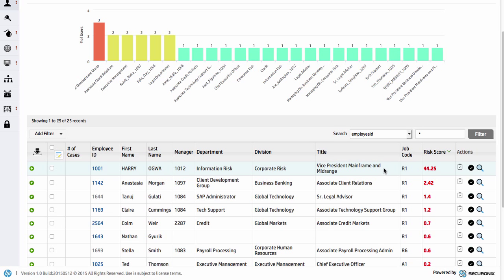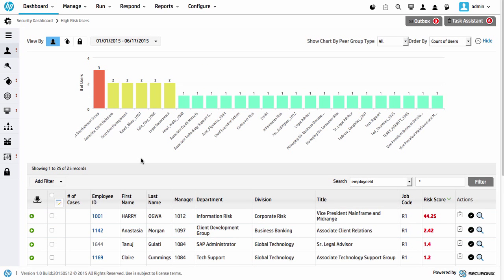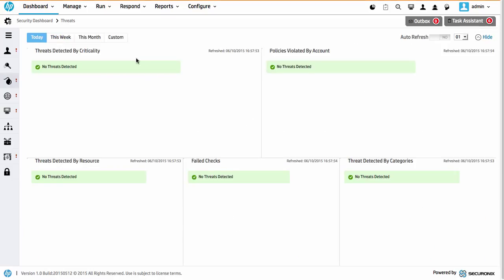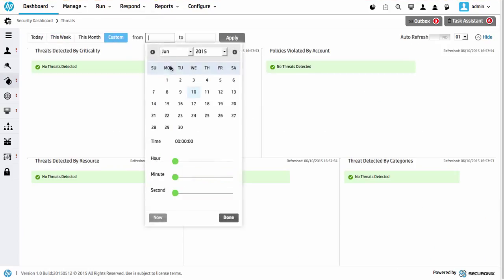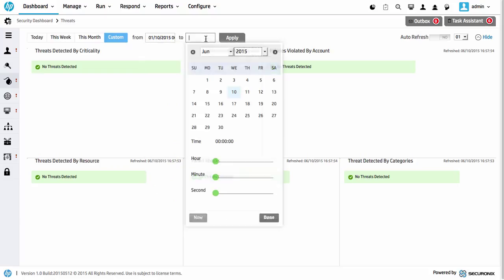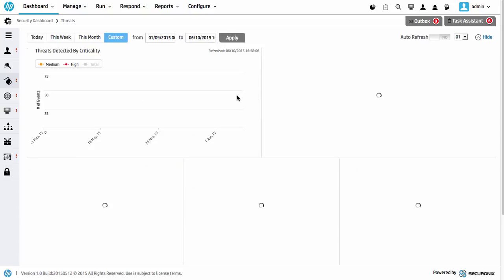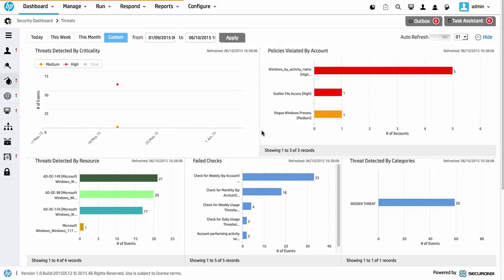Let's have a look at an overall view of the data across this particular period of time. We'll adjust the date range and apply that, and we see the charts appear. We can see there's an interval and a number of policies that have been violated, some checks that we've defined that have been breached, and some overall threats in this case by resource.